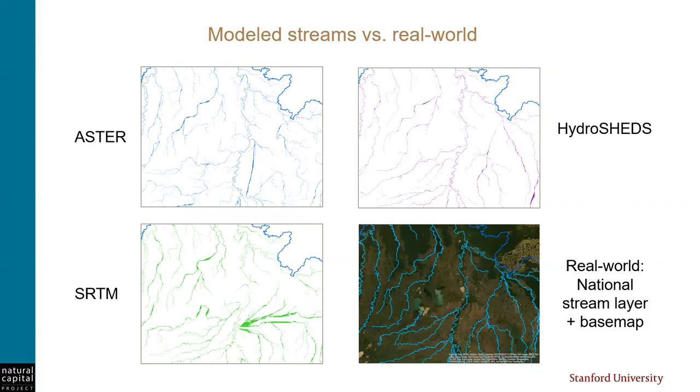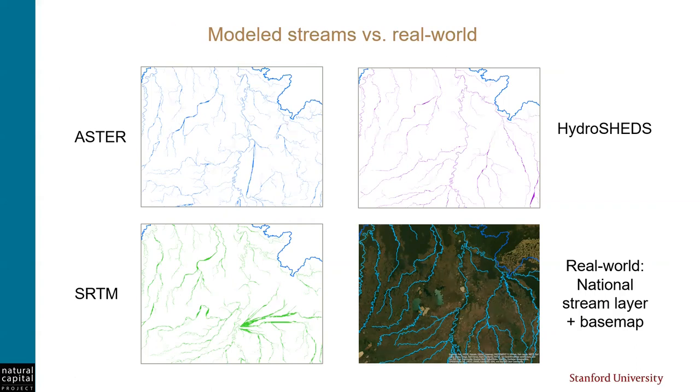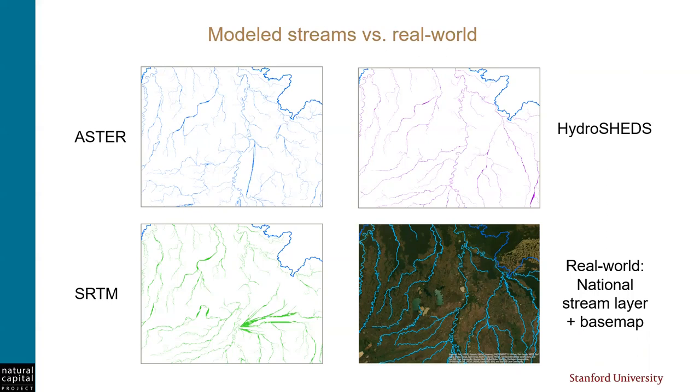Here's an example of this from an analysis in Bolivia. The first DEM that I tried was from Aster, which I've used in other projects successfully. If you compare the Aster map in the upper left to the national stream layer in the lower right, you'll see that they don't match very well. So next, I tried an SRTM DEM, which is another globally available data set. And it seemed even more inaccurate compared with a real world stream network. So finally, I tried a Hydrosheds DEM. And while it isn't perfect, it came much closer to matching the real world streams than the others. And that's the one we decided to use for hydrology modeling.